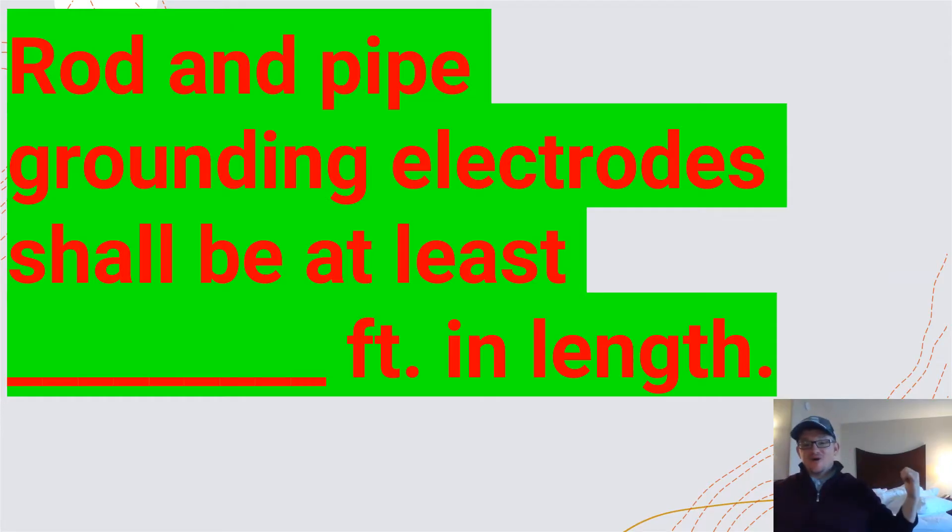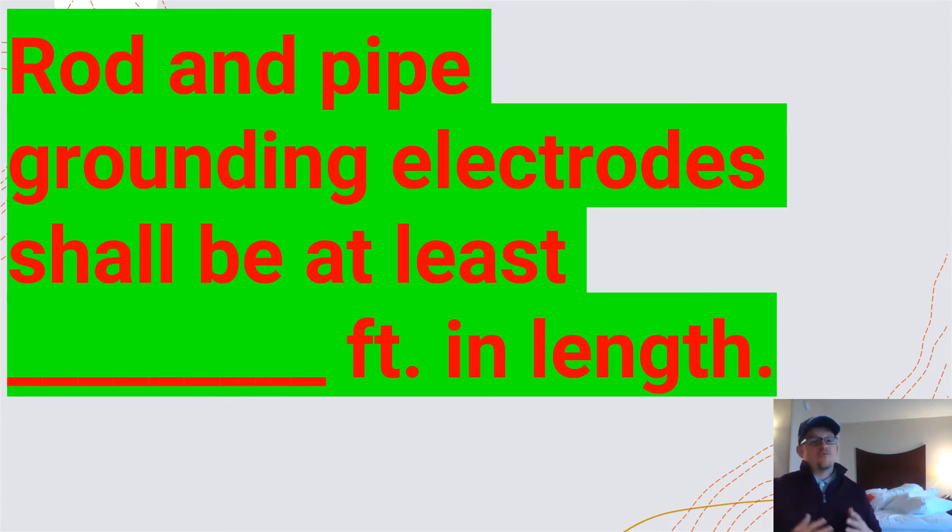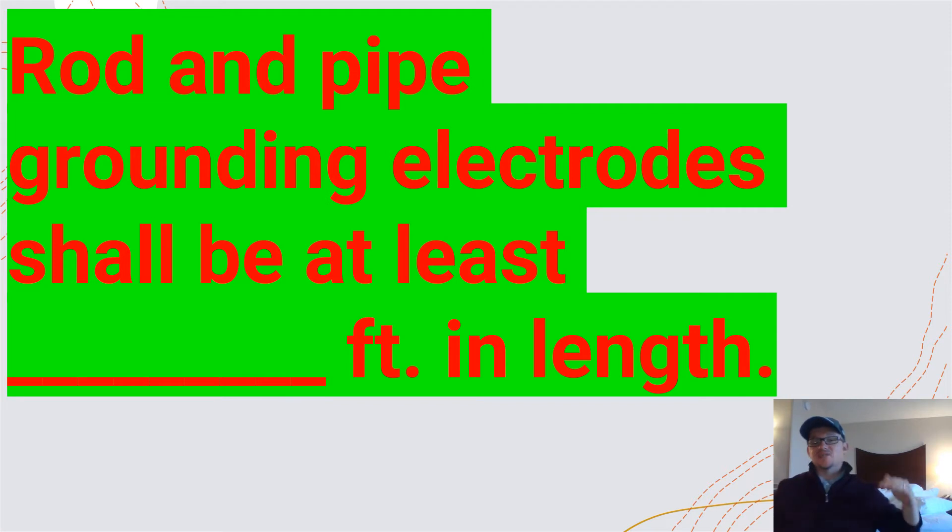All right guys, I'm recording from the hotel room from the code conference that we were at this week in Murfreesboro, Tennessee. So rod and pipe grounding electrodes shall be at least blank feet in length.